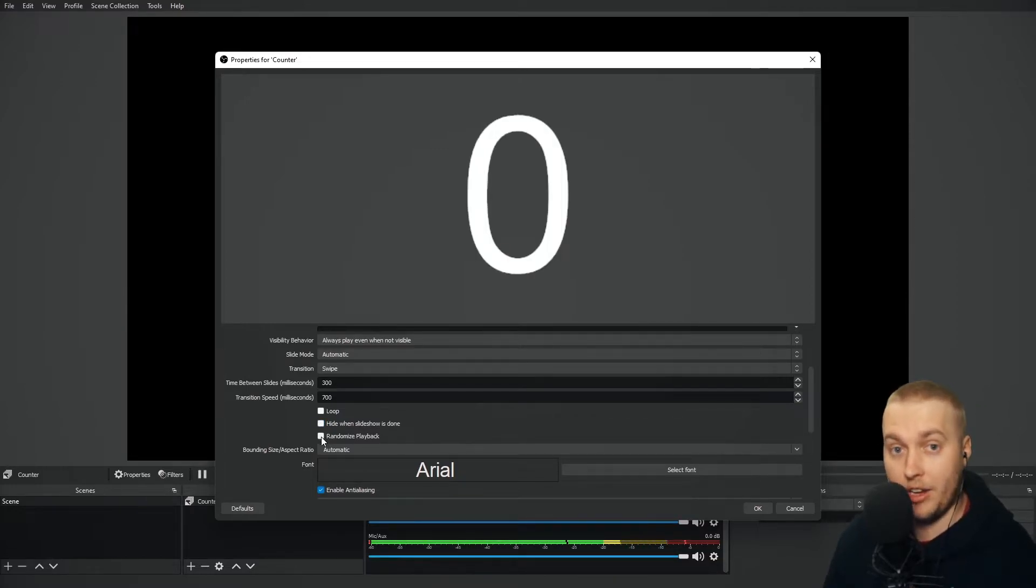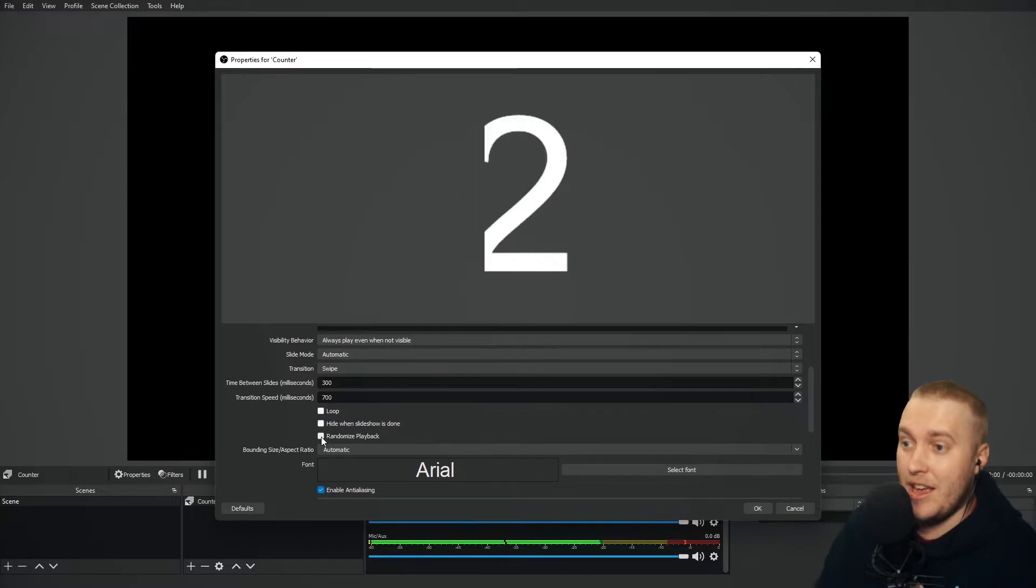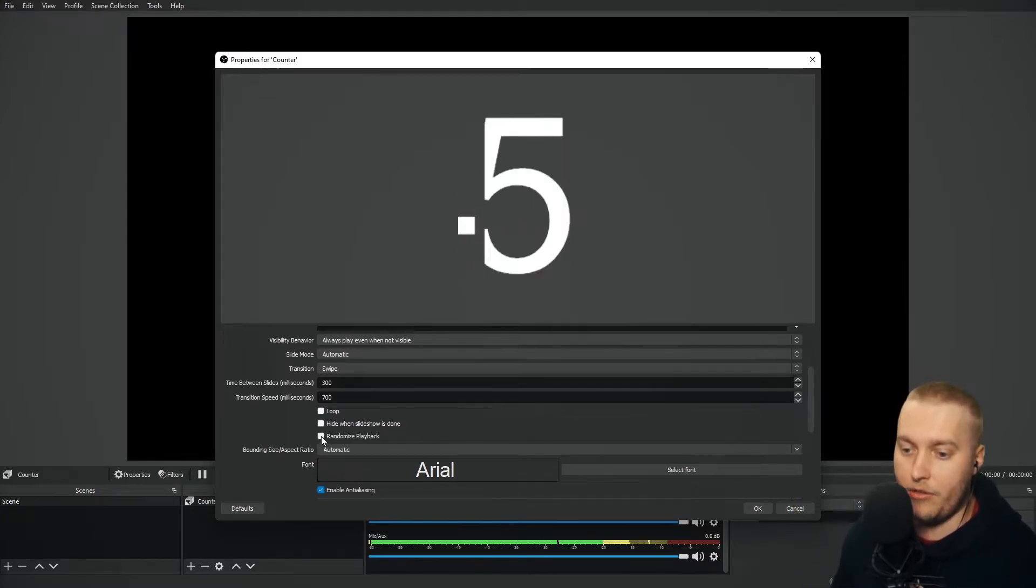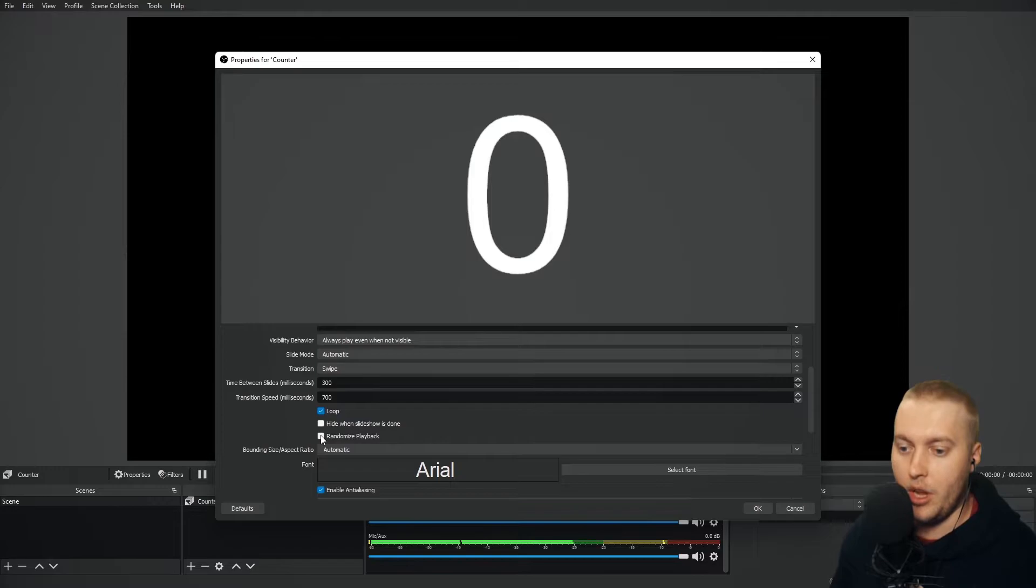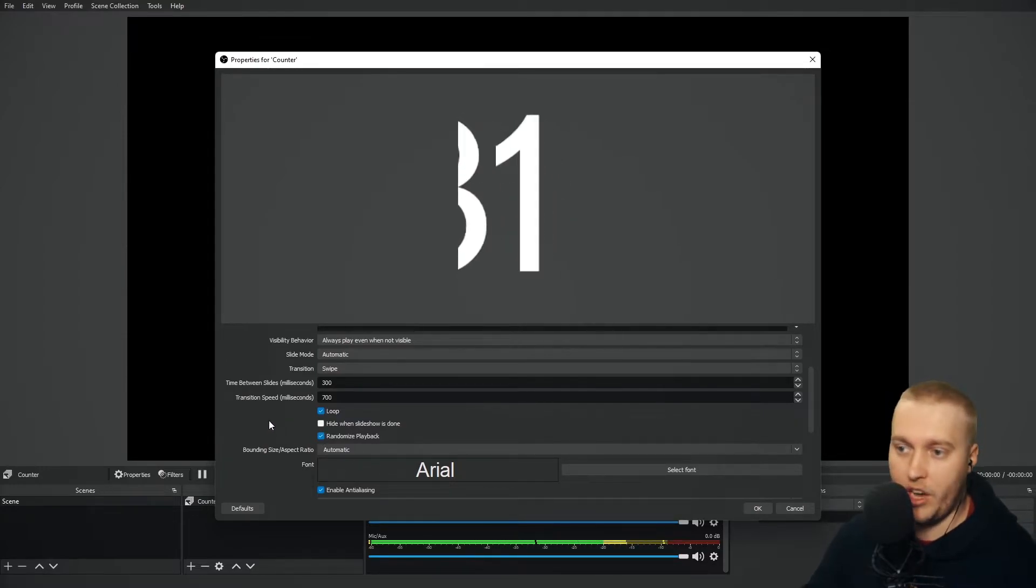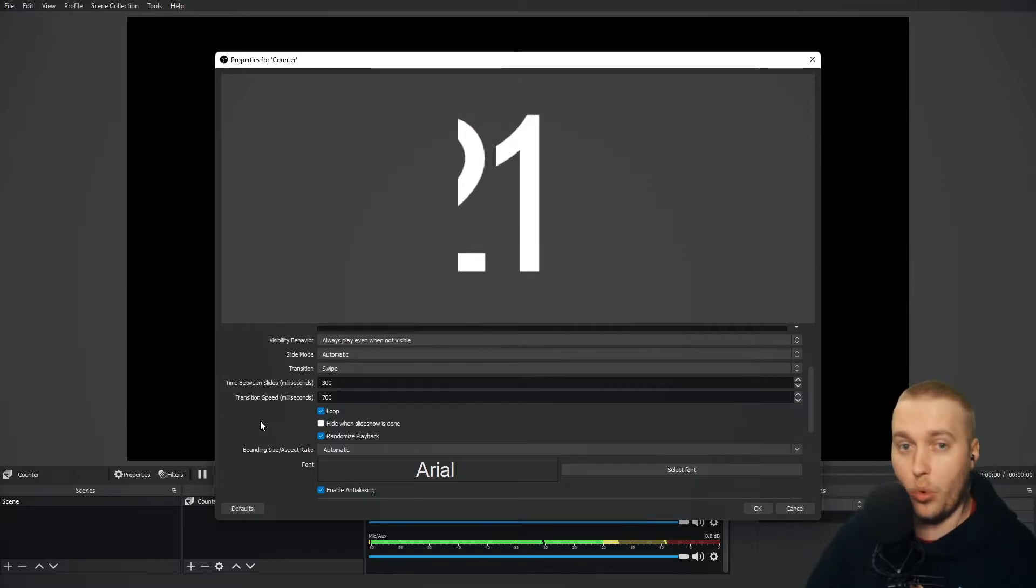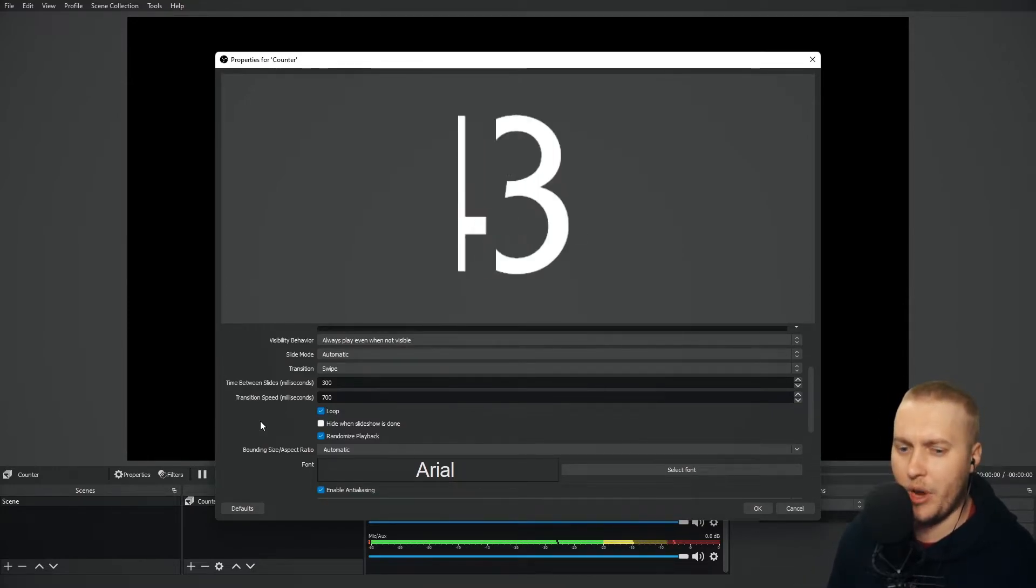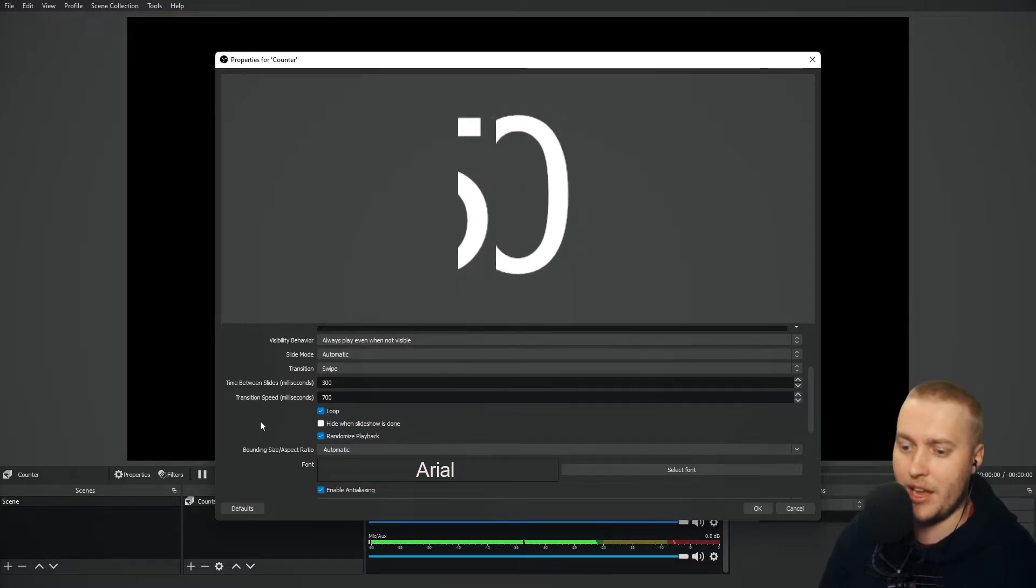You can also randomize playback. So if you have a list of text files, you don't care what order they appear in. I'm just going to put this on loop for now. You can click Randomize Playback, and you'll see it goes zero, one, three, one. And it's just going through all of them at a random order.